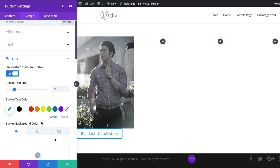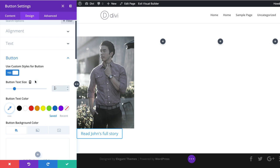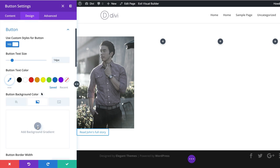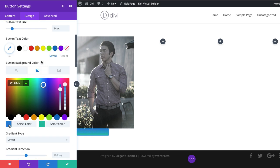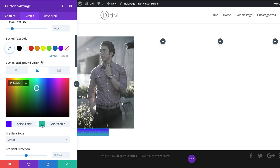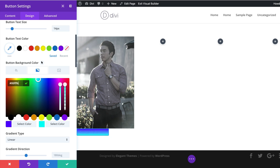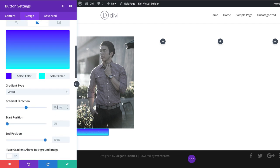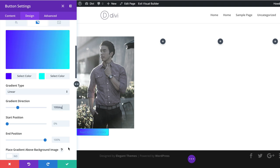First, we'll set the font size to 14 — 20 is a bit too big. For the color, we'll add a gradient: click the second tab, click the plus button, and add our first gradient color. If you want to use the same values I'm using throughout this tutorial, I'll leave a link to the post in the description below. We'll add a second color, then adjust the gradient direction from 180 degrees to 100. For the button border width, we'll set it to zero.